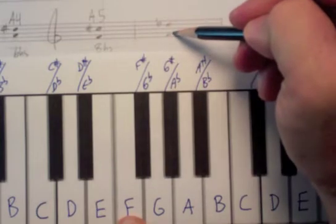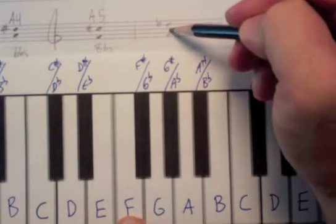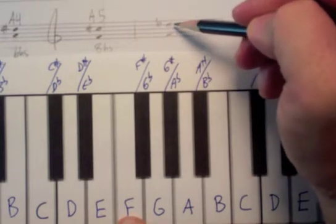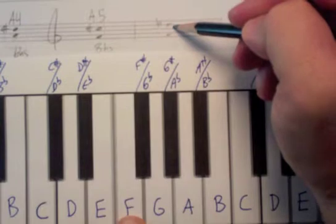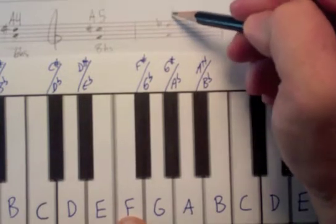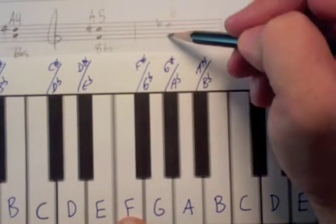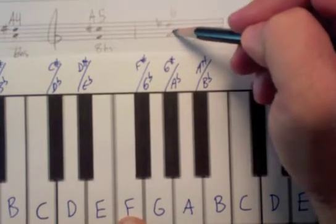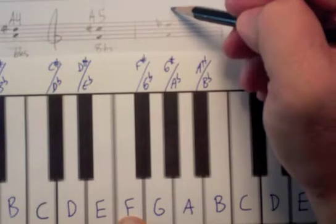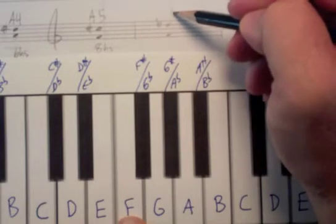G is 2, A is 3, B is 4, C is 5, D is 6. So 1, 2, 3, 4, 5, 6, generic interval of a sixth.